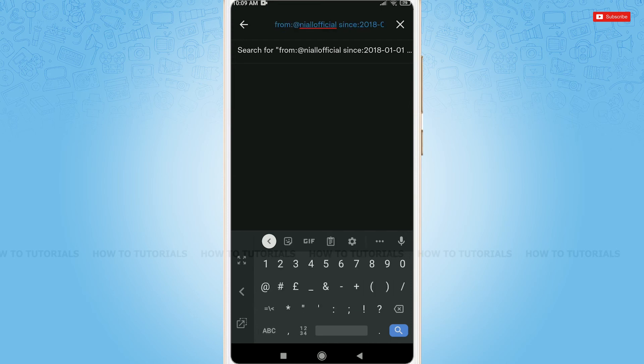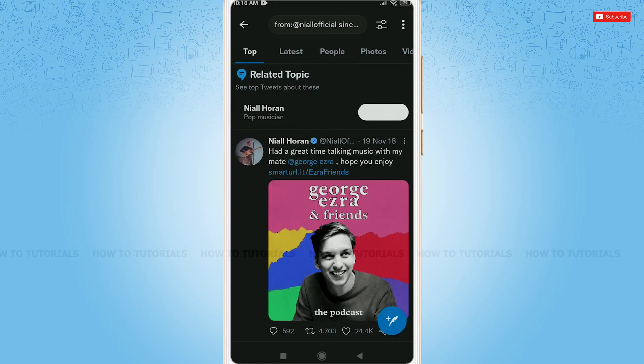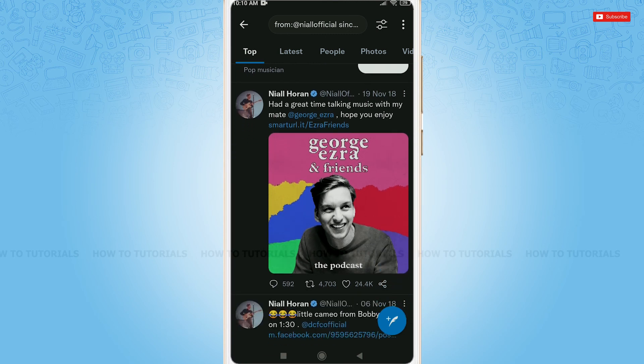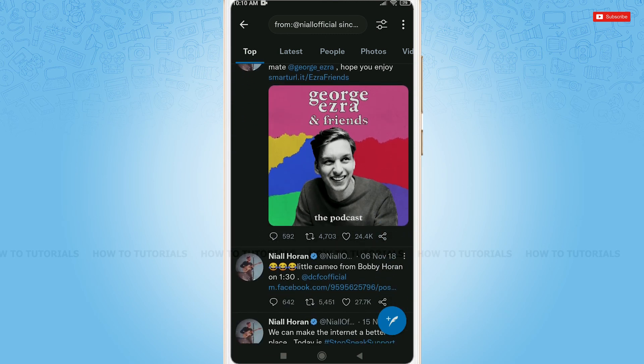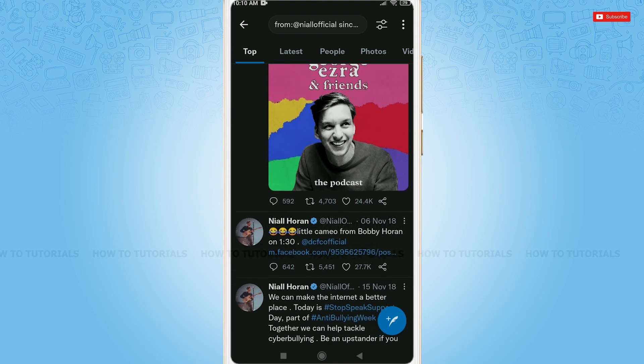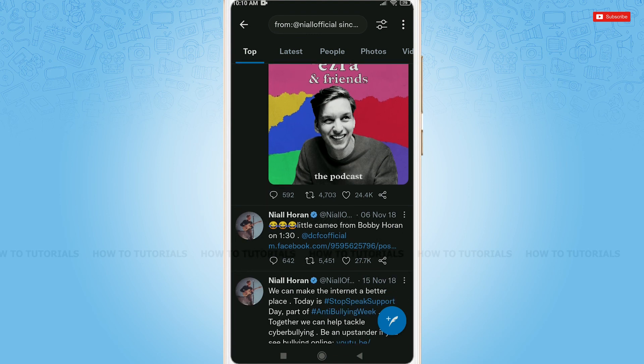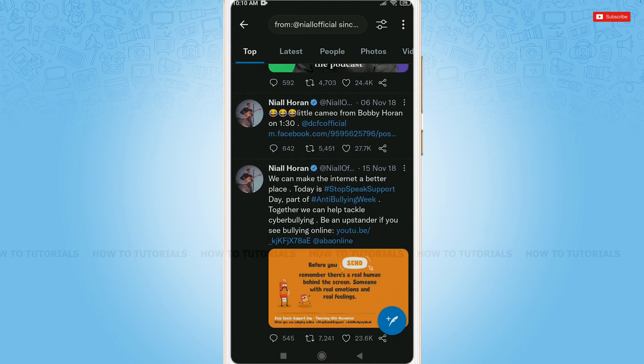After you are done, tap on the search icon. As you can see, Twitter has displayed all the information and all the old tweets that you want to see of the celebrity between the dates you entered.